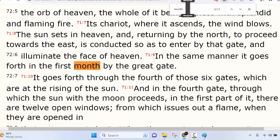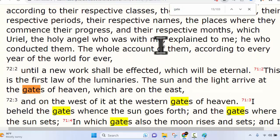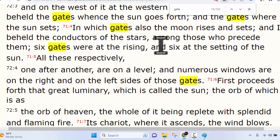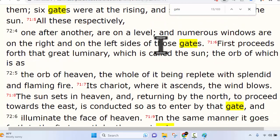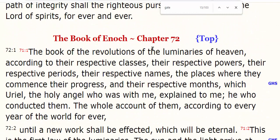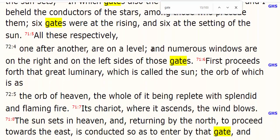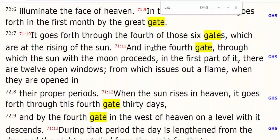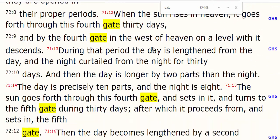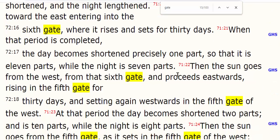That's important to understand — not months, but gates. Because when we look for the word 'gate,' you can see here in chapter 72 how many times the word 'gate' is used. That's how the sacred calendar works — it doesn't work on months, it works on gates.